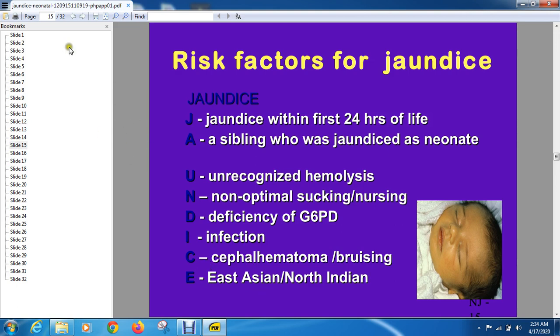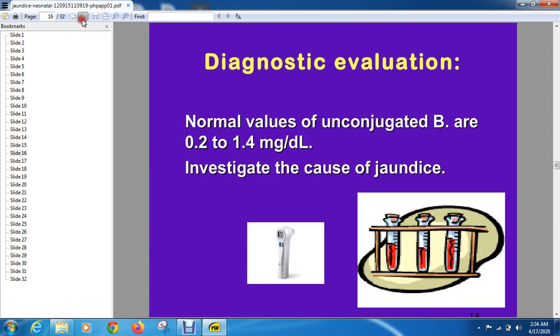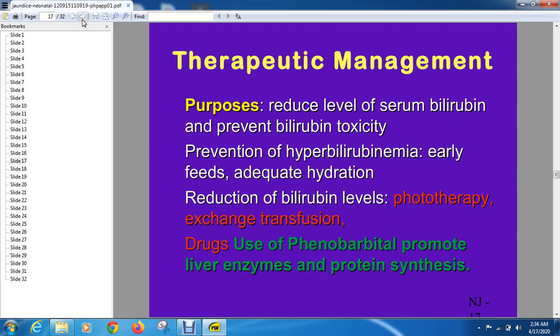To diagnose jaundice clinically, you need to identify the level and then get lab values done. The significance of diagnosis is that the jaundice level in a neonate must decrease — it must come down. Then what is the need for management if it decreases on its own?